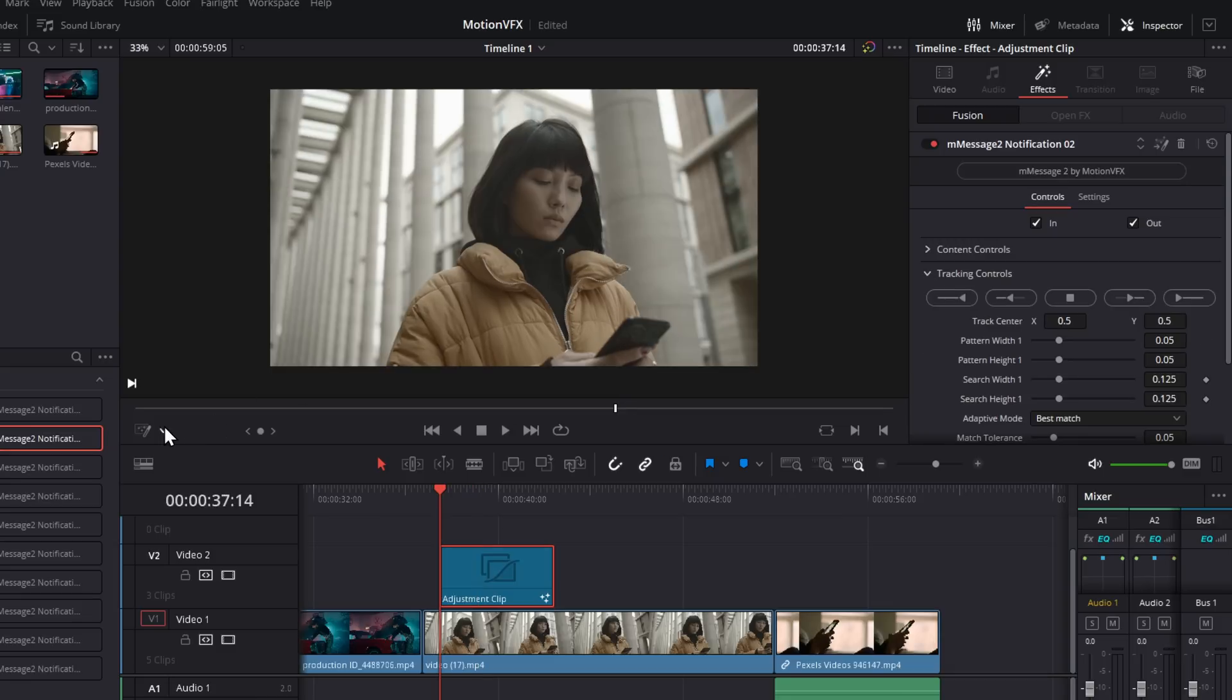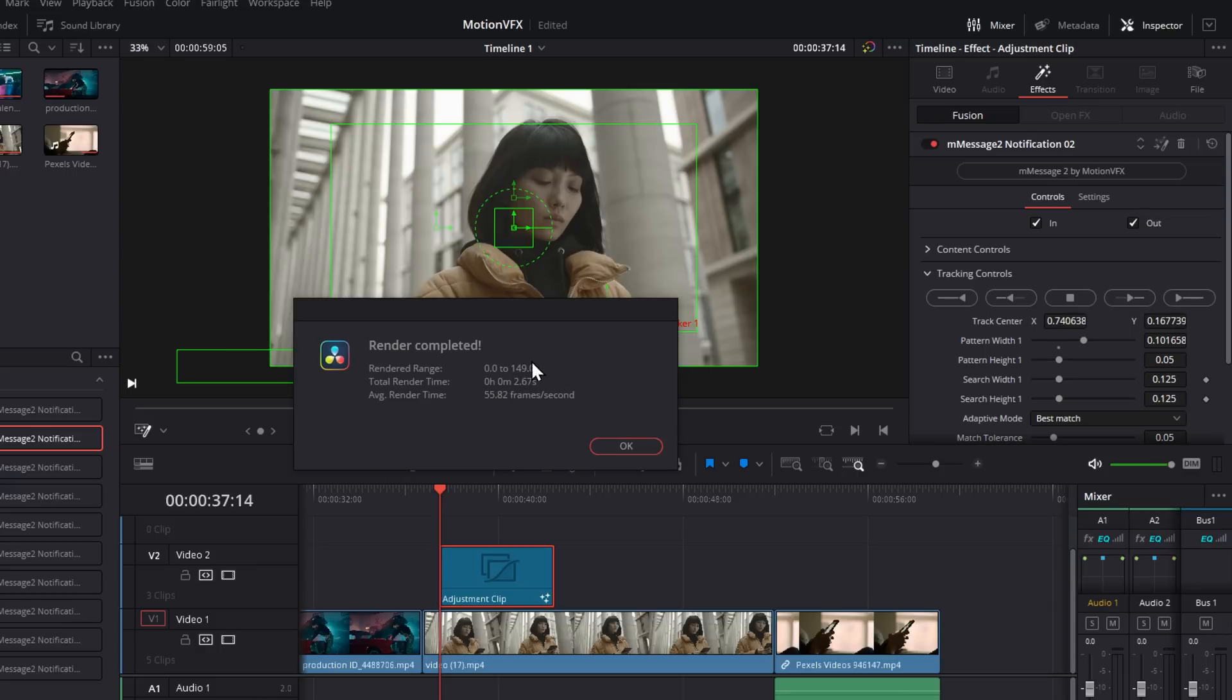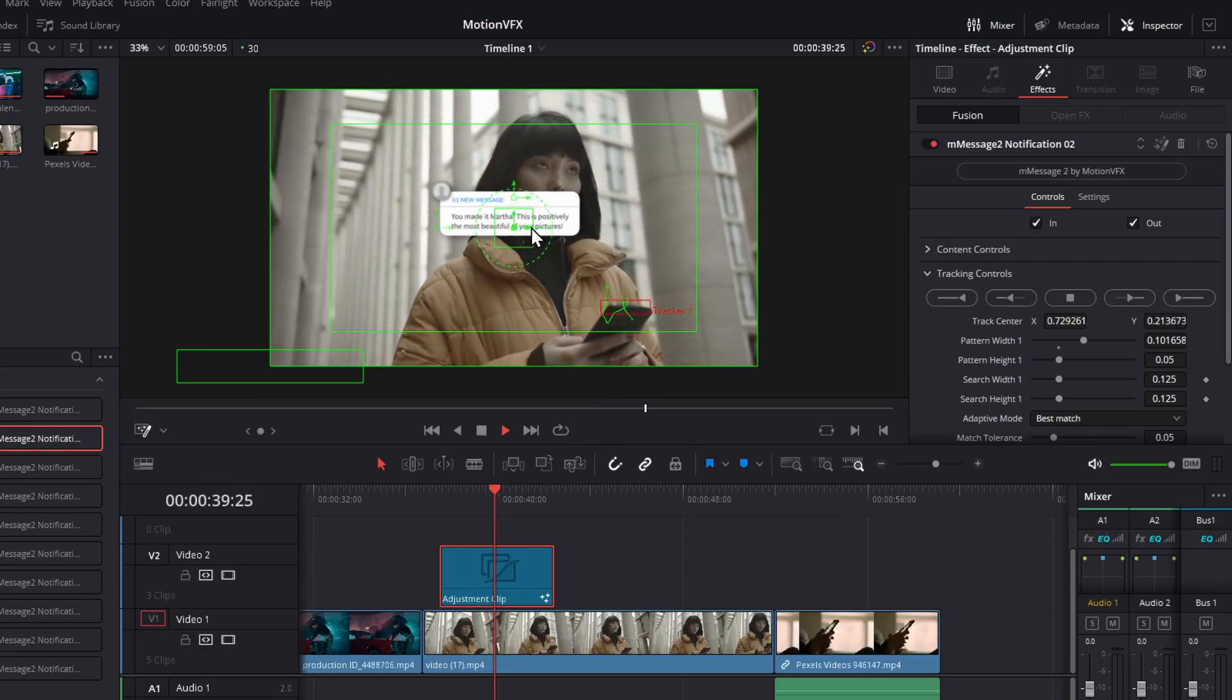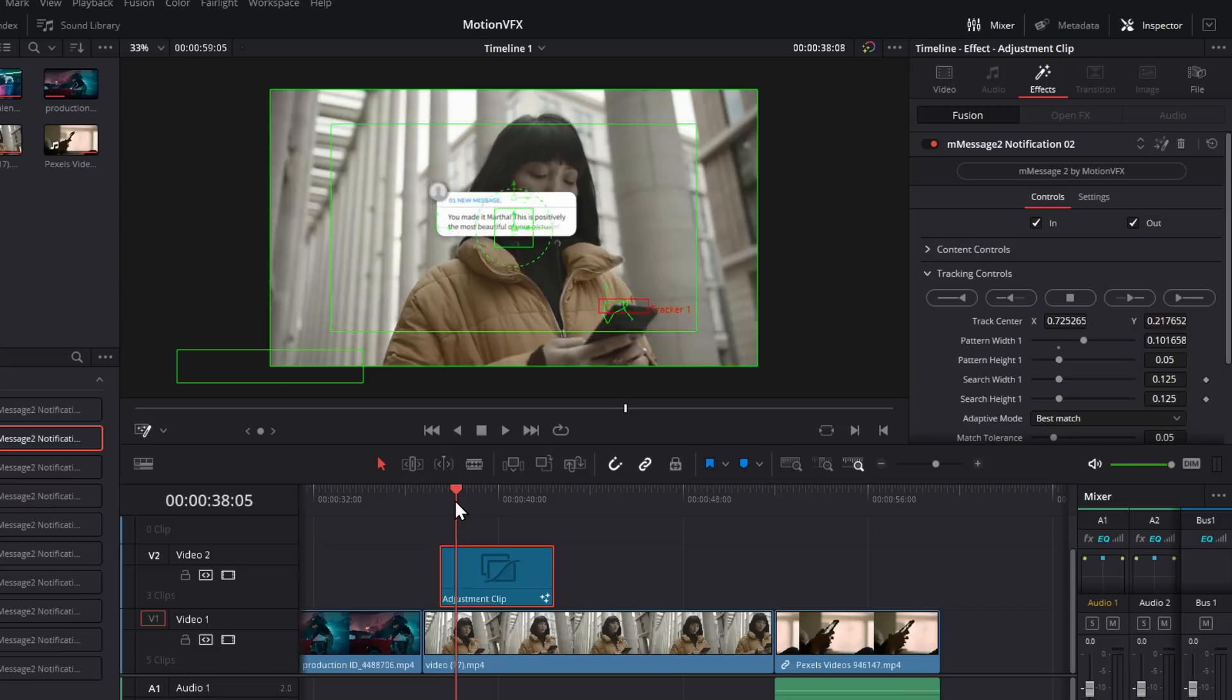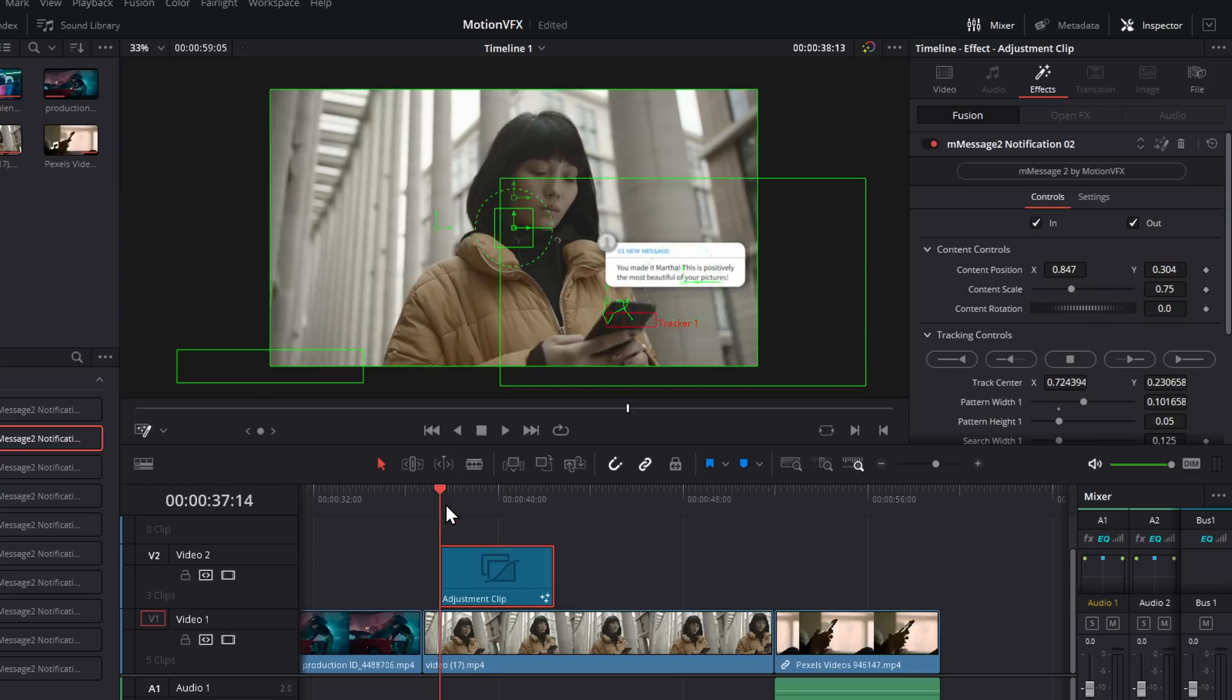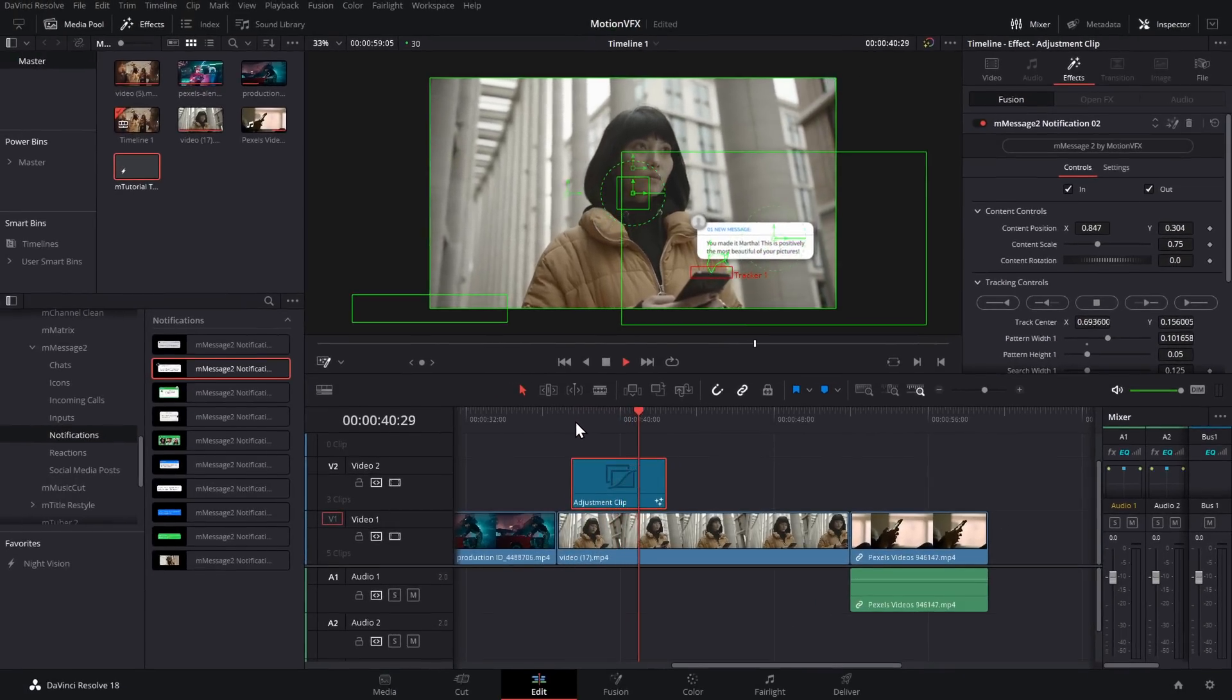But once again, we've got tracking controls. So we're just going to turn on our fusion overlay once again. I've got my little tracker box. Let's just move this and put it sort of on the phone-ish. Wanted to sort of track her phone like so. And then we're going to play this through. That shouldn't take too long at all. There we go. That's done that nice and quick. And now we can see we've got a little tracking line. And if we hit play, we can see that our animation, our notification is moving along with our phone. Now all we need to do, put it in the right place. I'm going to go to my content controls. I want this to be over here, just above the phone. Something like that. Hit play. It's going to pop up like so.